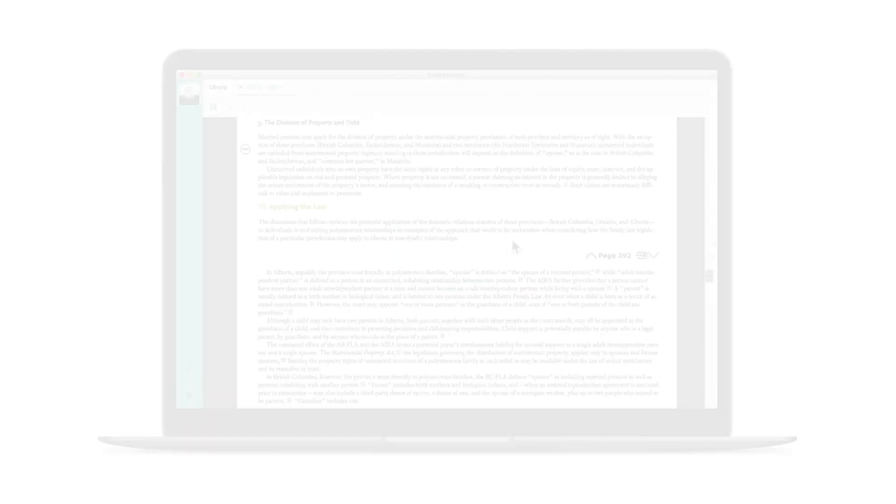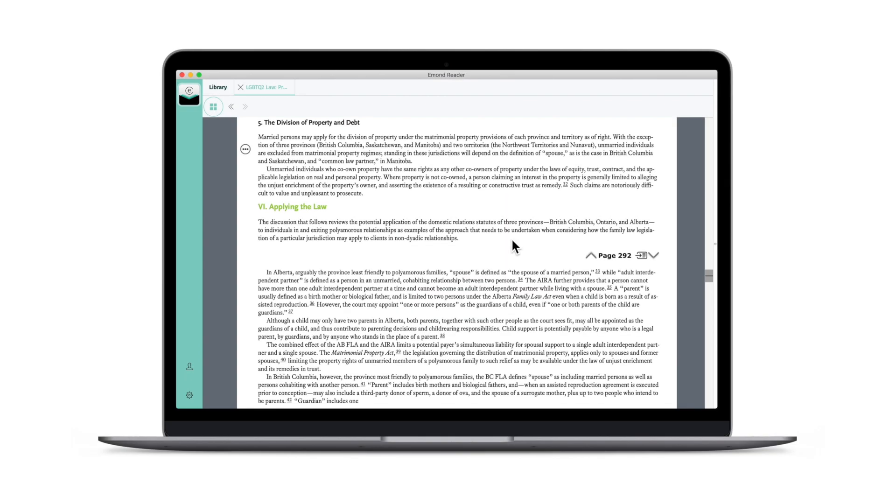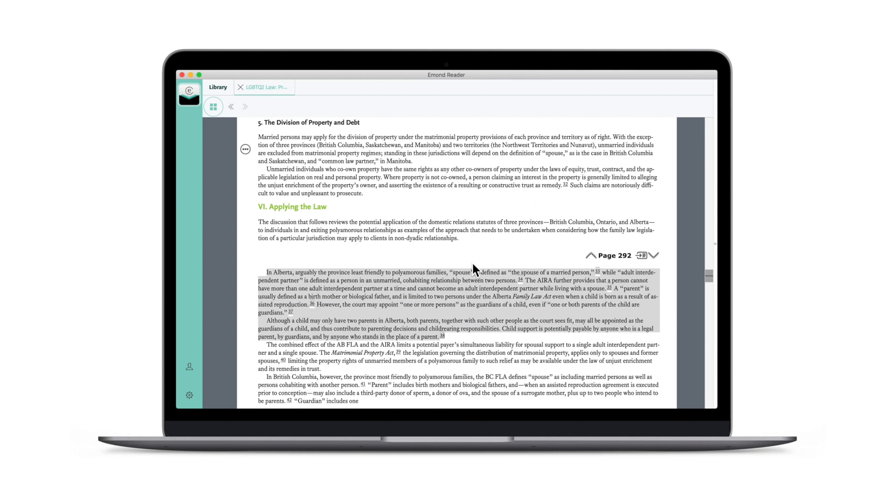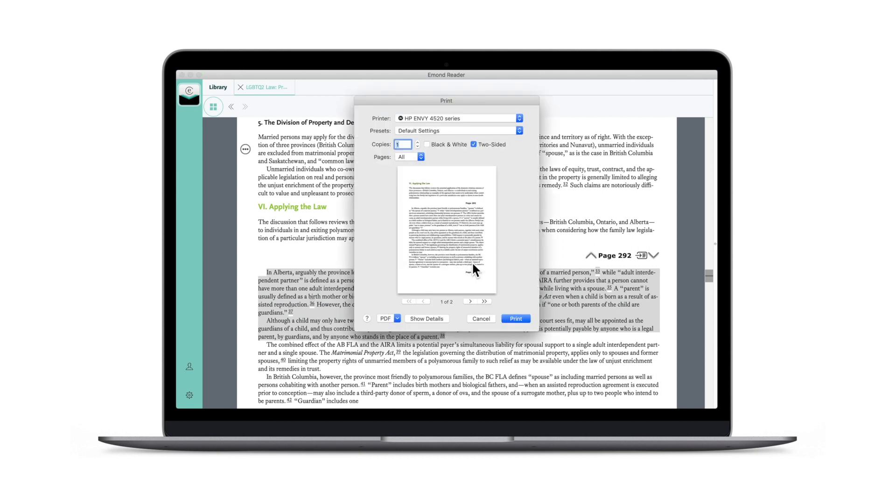While an ebook is great, there might be times when printing a selection of your text is necessary. To print, select a block of text that is less than 2500 words and click Print. You can also share this excerpt via email to your colleagues.